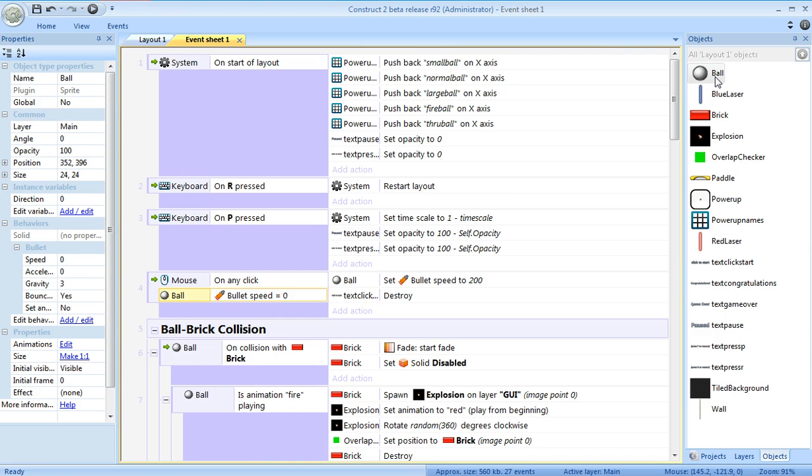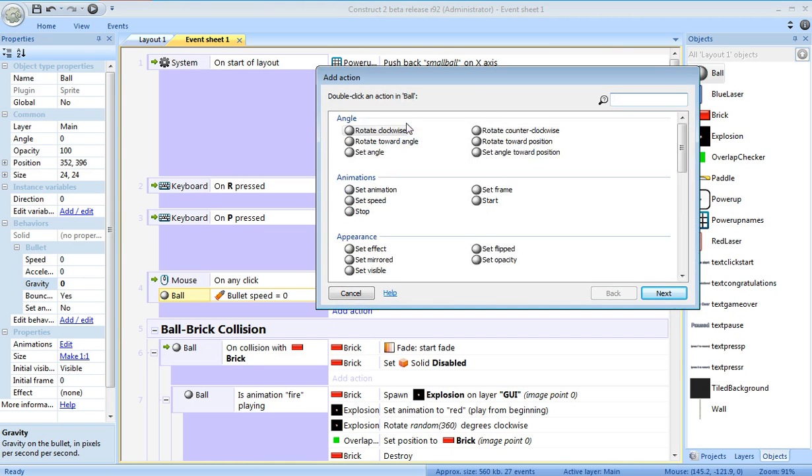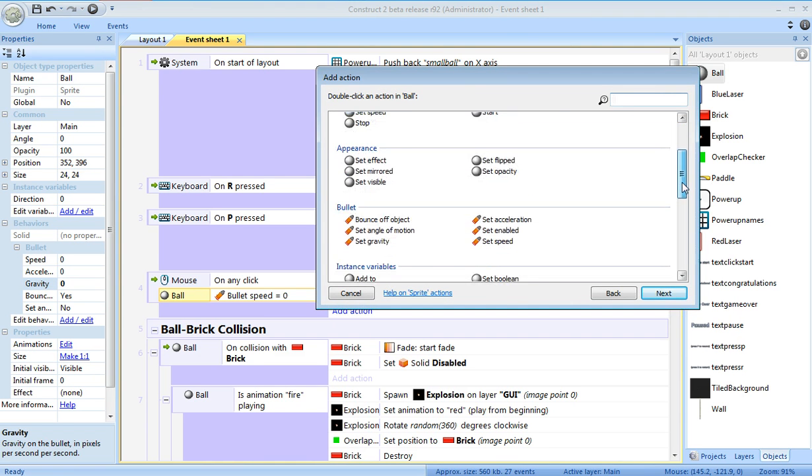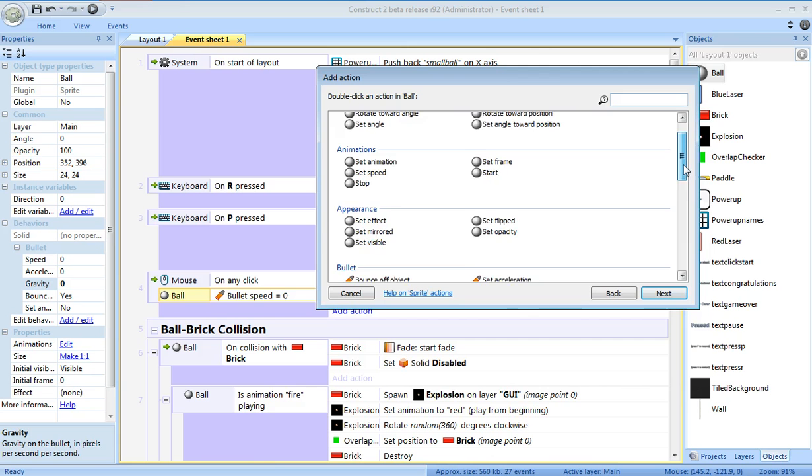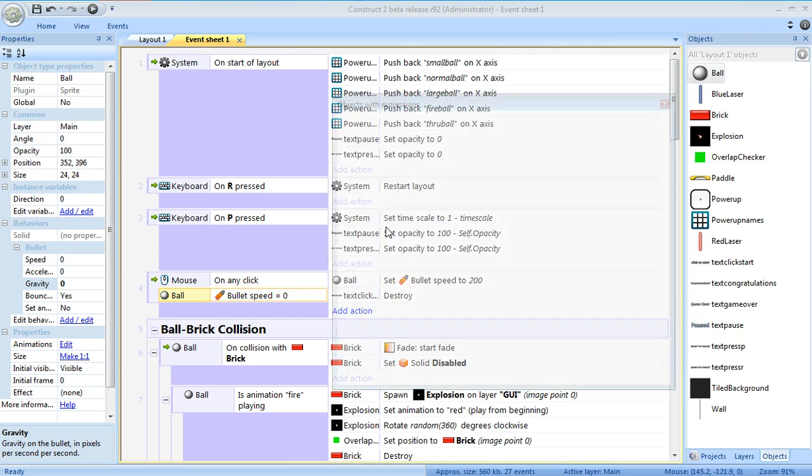Now one other thing we have to do to make sure the ball isn't moving at the start, we need to set the gravity to zero, and then I'll just add another event here which will take the ball's gravity, set gravity to three.